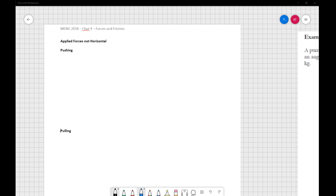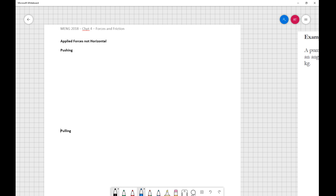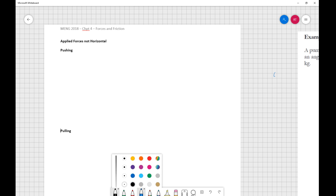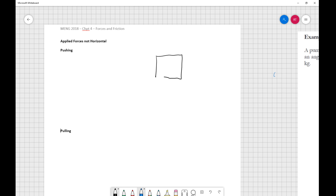We're finishing off Chapter 4 on forces and friction. Our last objective is looking at forces that are not parallel to the plane. The example we use is a box sitting on a surface, and instead of having a force acting horizontally, we might have a force pushing downwards at an angle or potentially pulling upwards at an angle.